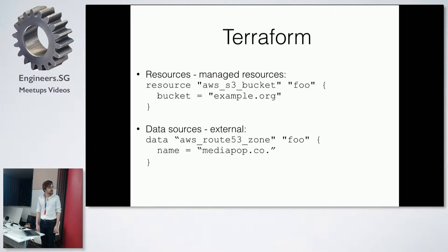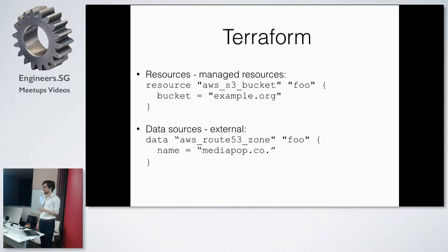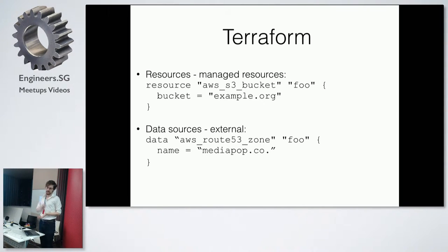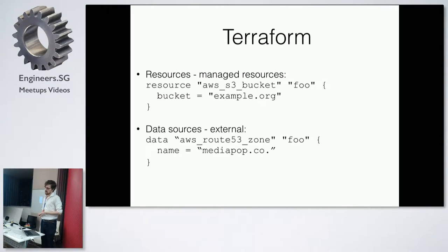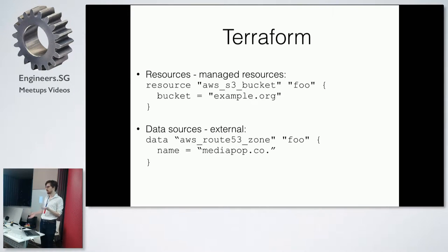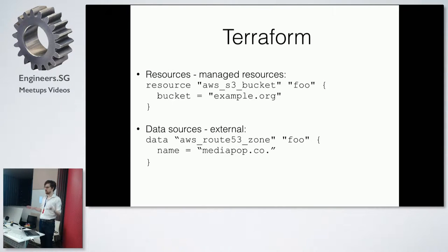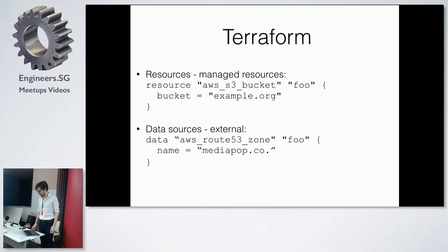The basic language looks like that, you have resources, your resources are managed in your Terraform definition files, and you have data sources. Like, if you want to have, you don't want to manage your Route 53 zone through Terraform, but you want to manage your Route 53 records specifically for the thing you're provisioning, so you'll have two different concepts.